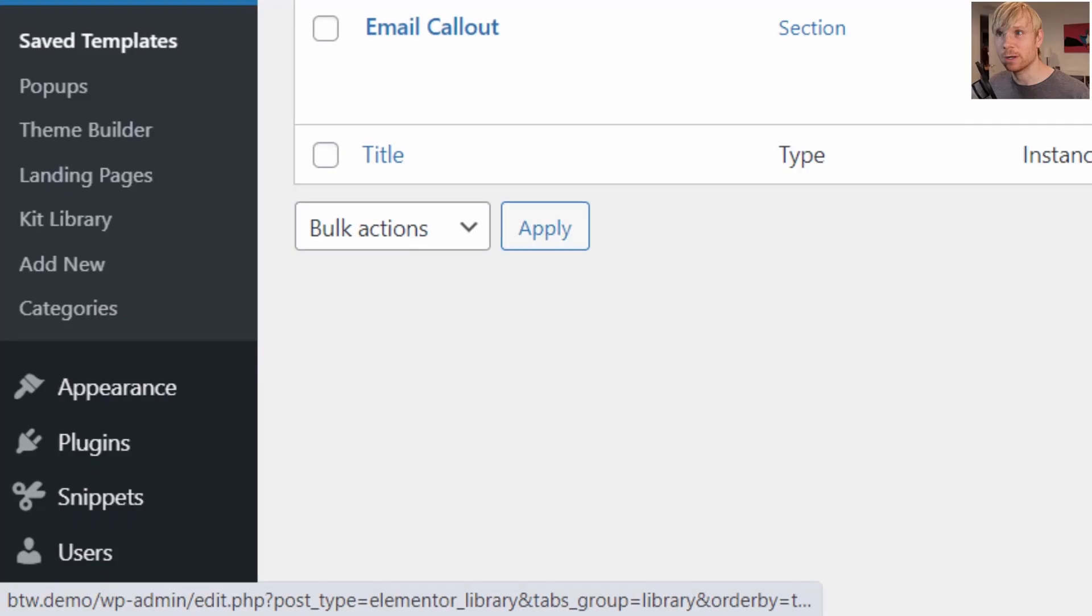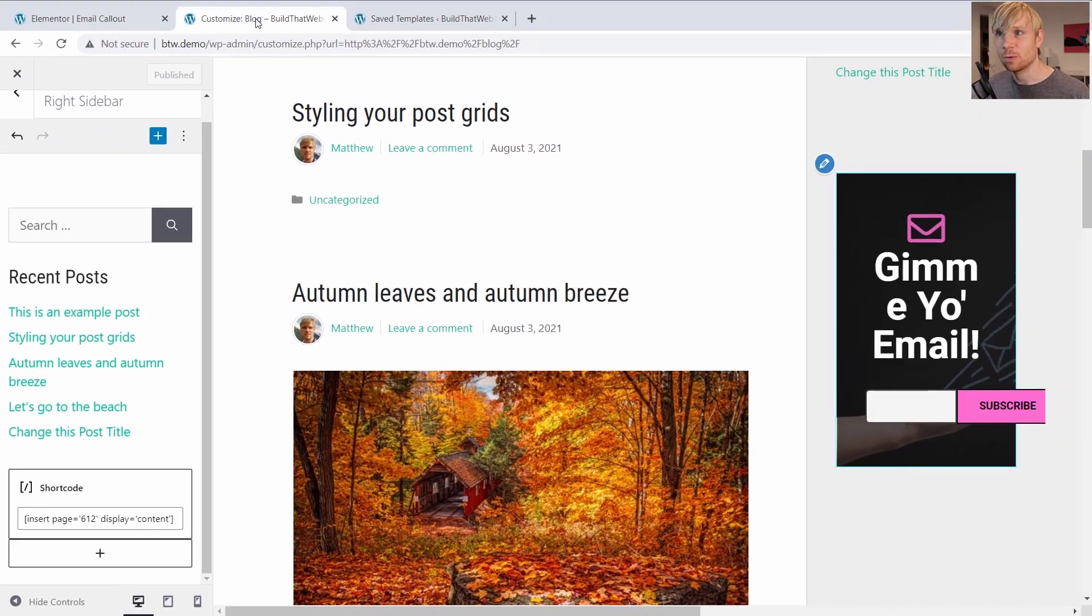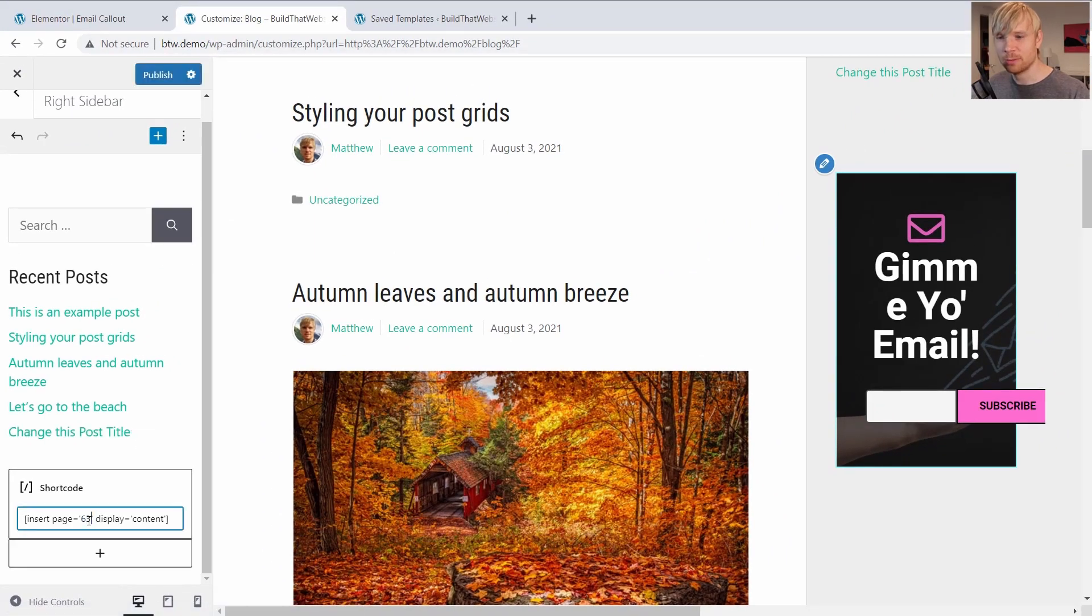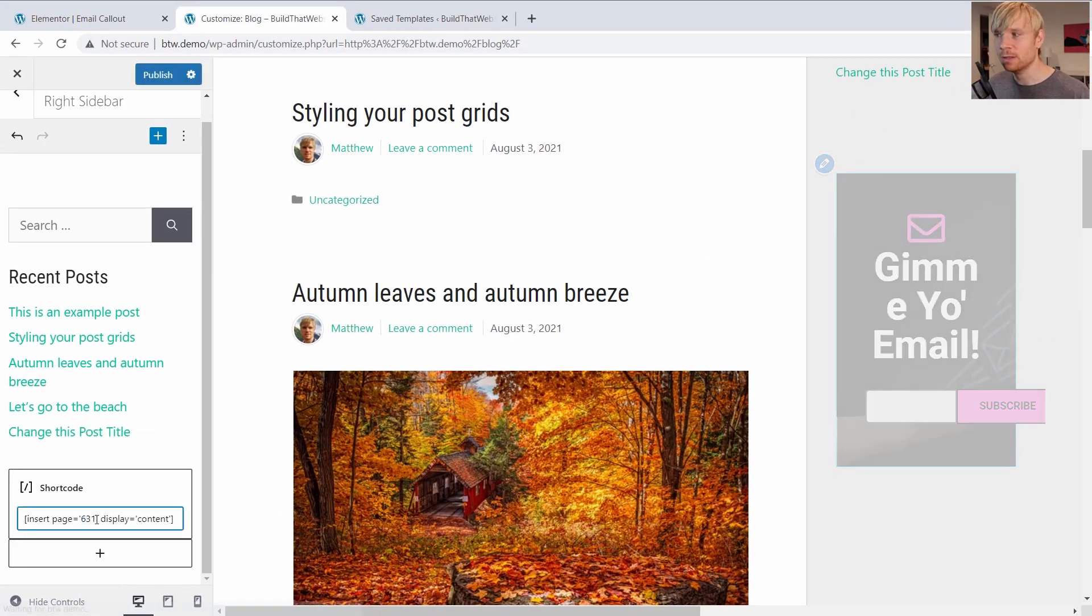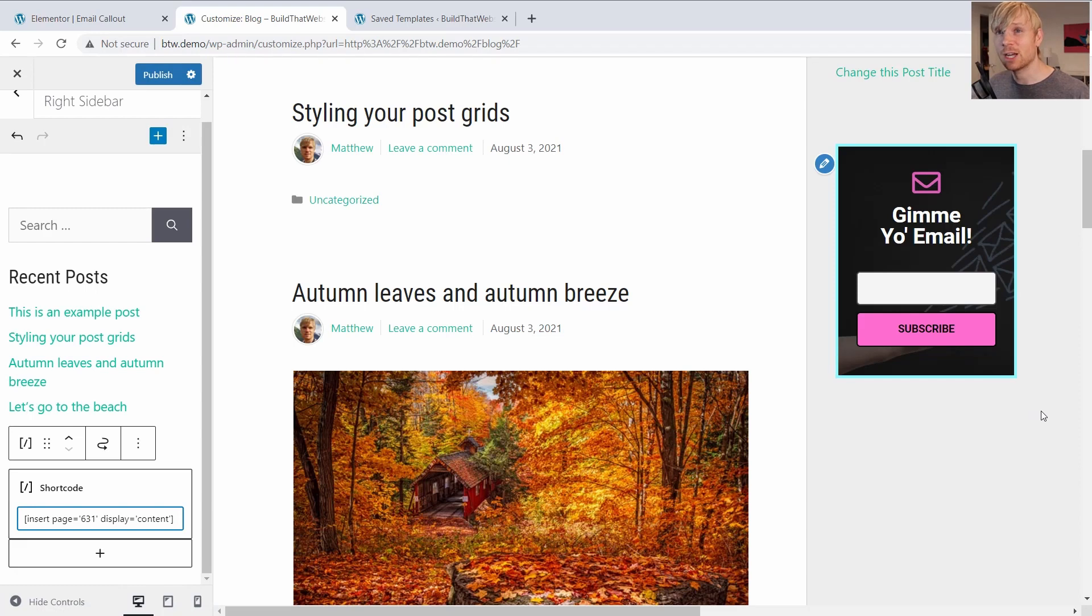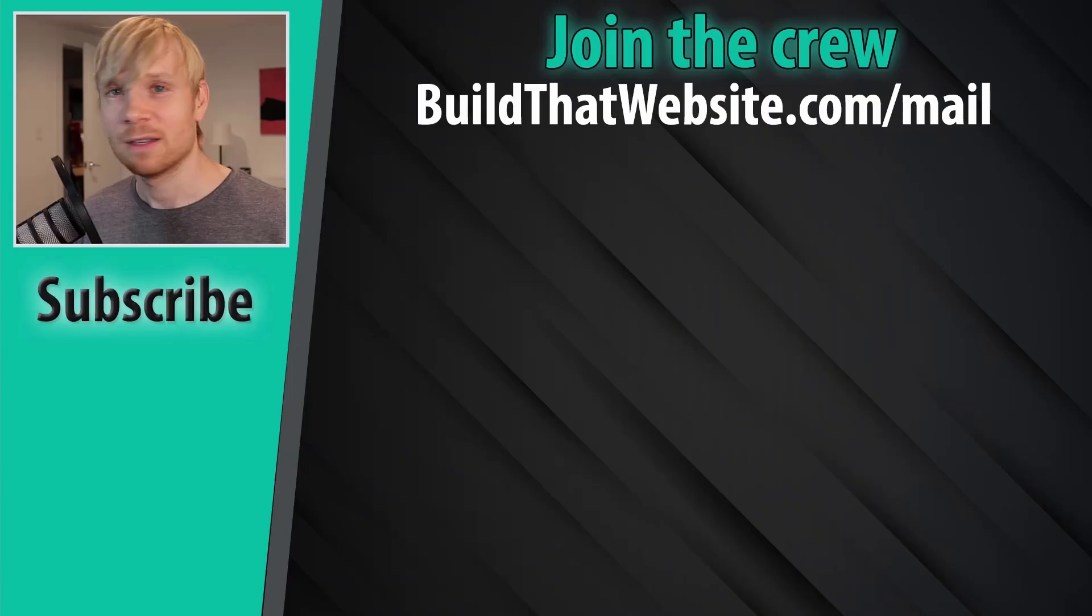So we'll go back here, just change the page number to 631. And now you can see it's embedding our different template, which is mobile friendly, and it looks perfect in the small container.